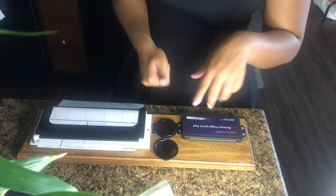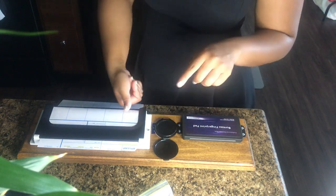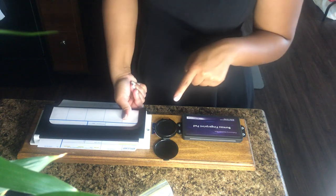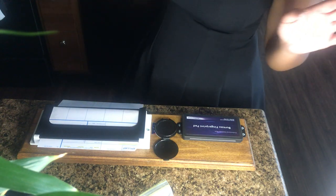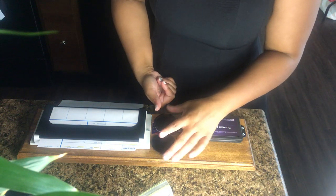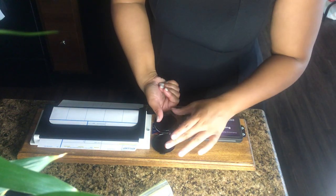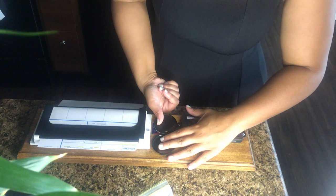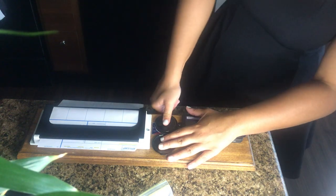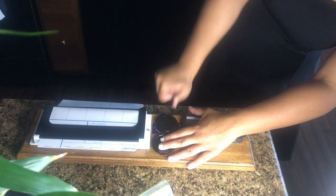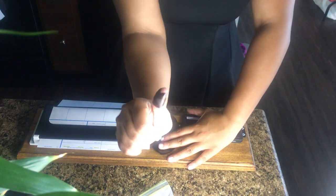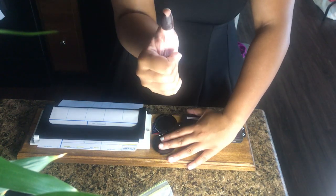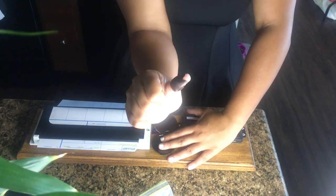And then you're going to roll over in the ink from end to end. And then that's when you will take it and apply it. And you're going to do the same motion, roll it onto the paper. That's how you're supposed to do it.